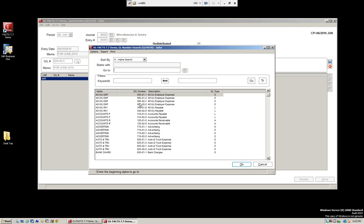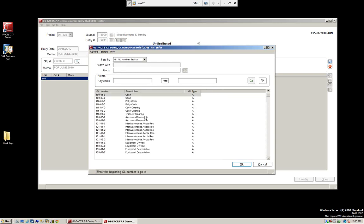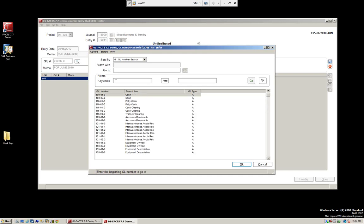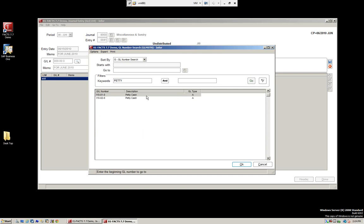I'm going to press F2 to open the search. As we know from the navigation portion of FACTS, right now we're sorting by alpha. We have alpha, GL number, and description. If we want to search by GL number, we can select that option. Maybe it's easier because we know what the numbers start with — for example, if I put 5, you get all general ledger accounts starting with a 5. We can also do keyword searches; if I type in 'petty' and click go, it's going to find that word.